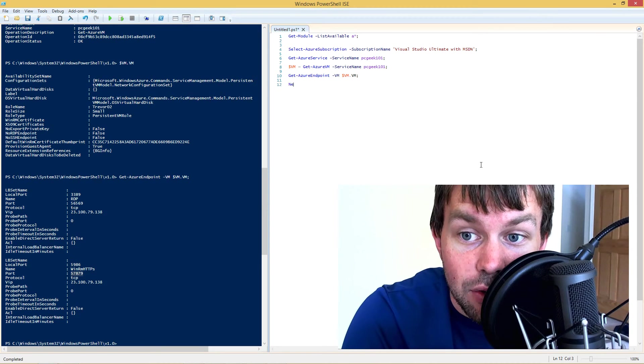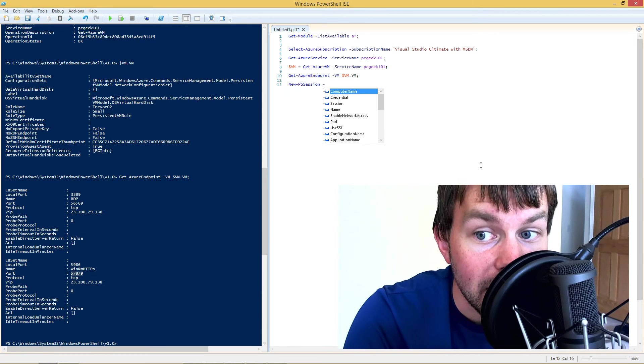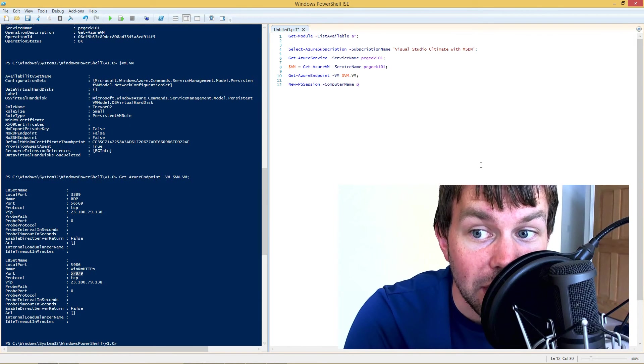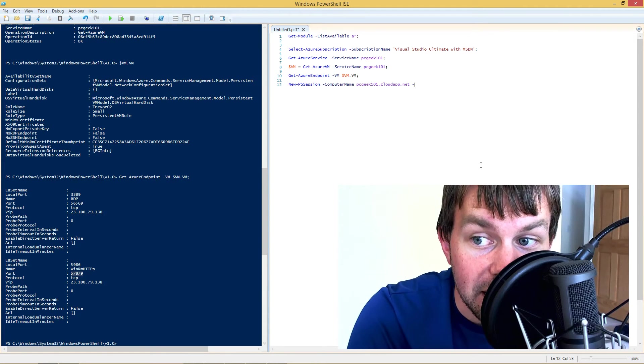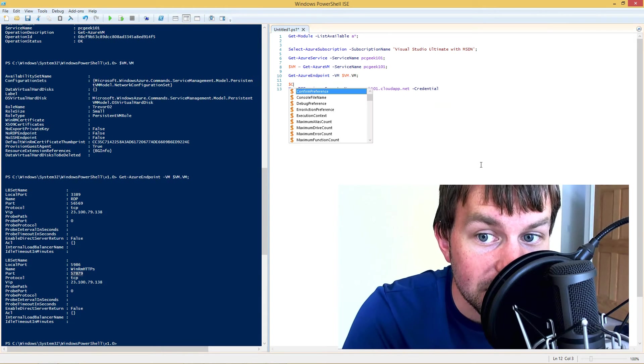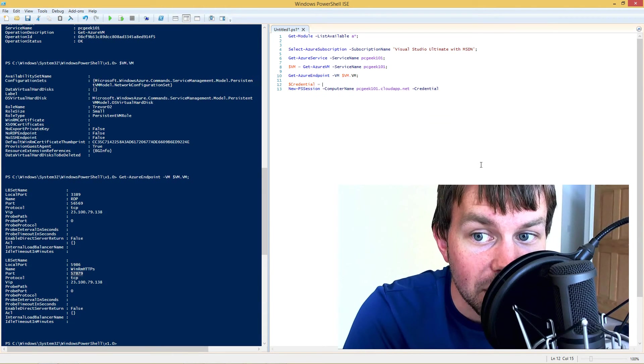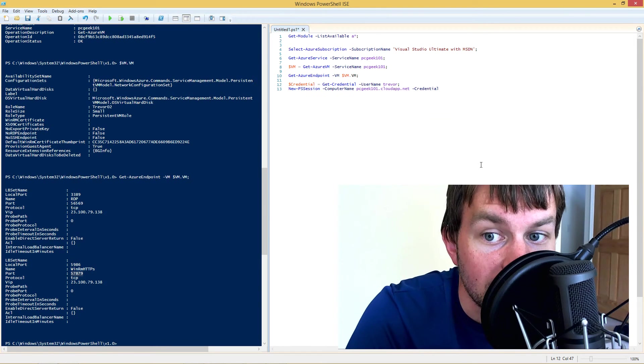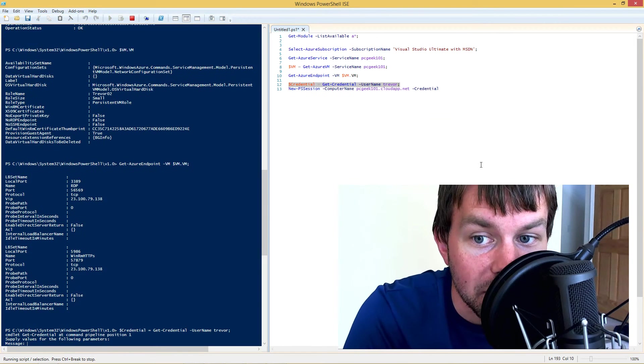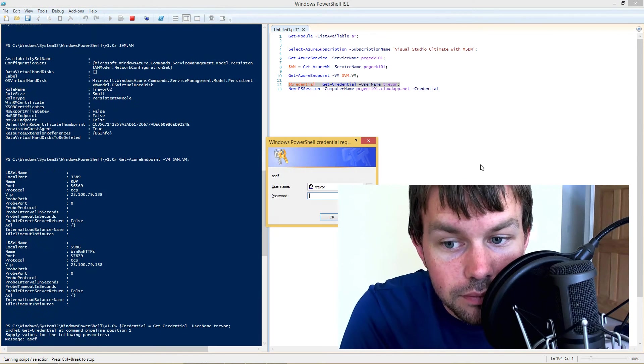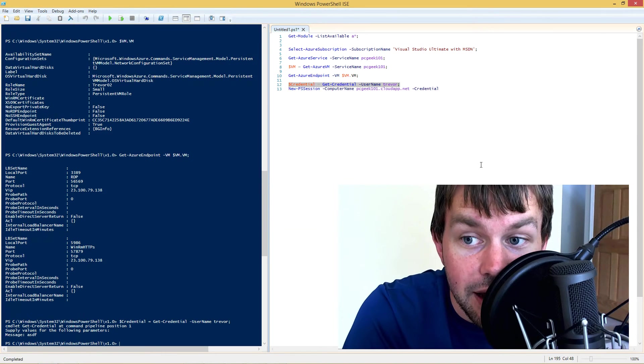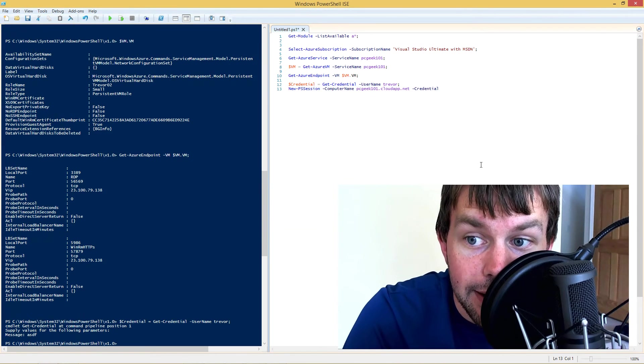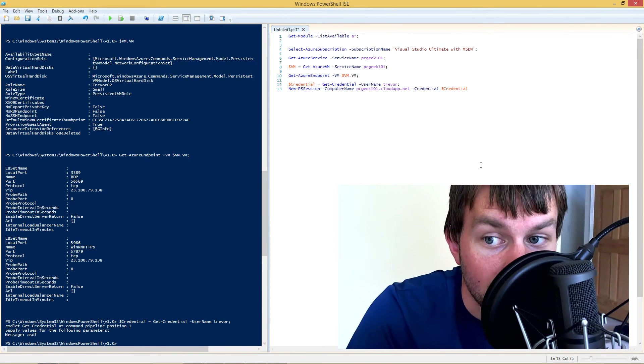So what we need to do is we need to create a new PowerShell session. So a PS session. So the computer name is actually going to be our cloud service name. So it's going to be pcgeek101.cloudapp.net in my case. We're going to have to specify a credential that contains the credentials for that VM. So let's go ahead and create a credential variable here. So I'm going to plug in my username there and I'm just going to go ahead and run this line to get the credential. So my password, I'm going to go ahead and plug in there and I'm going to plug in the credential variable for the credential parameter.